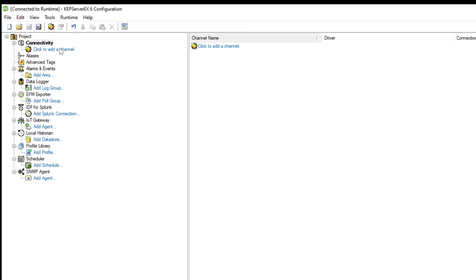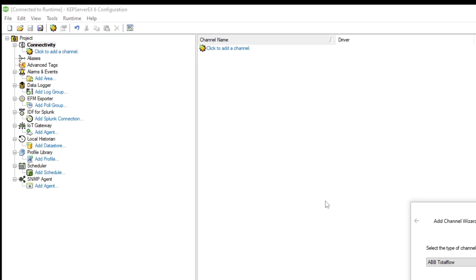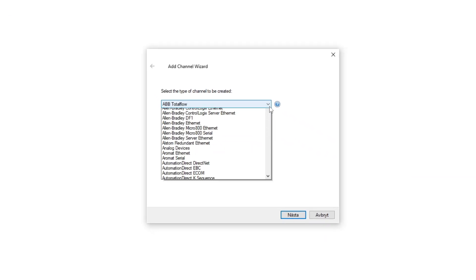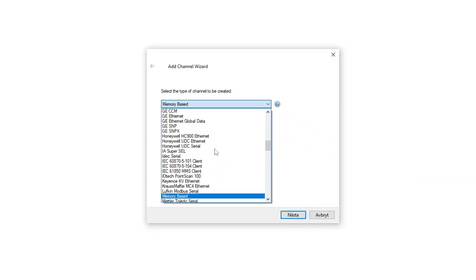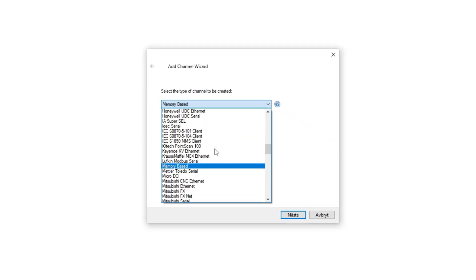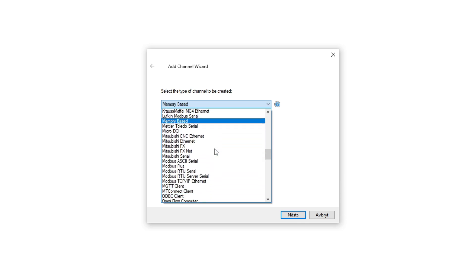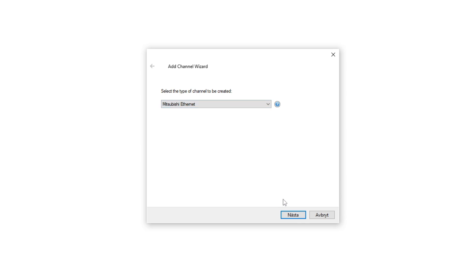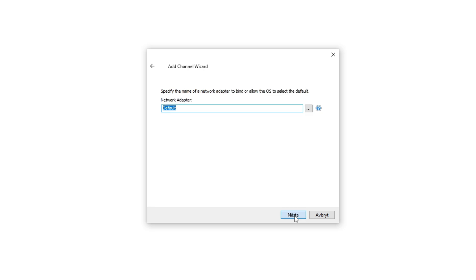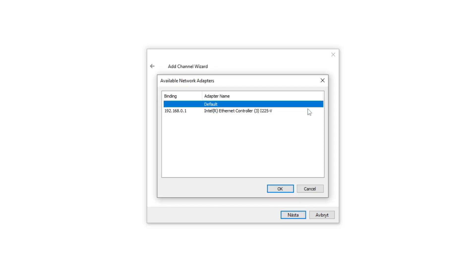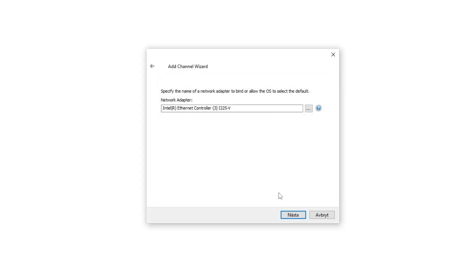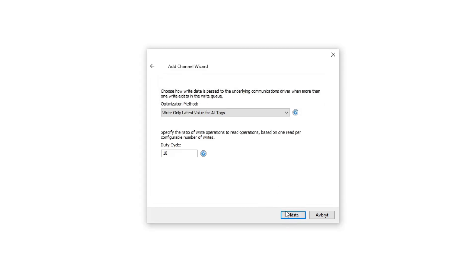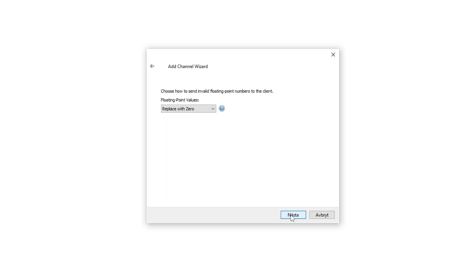In Kepware we want to add a channel. Since I am connected via Ethernet, I will choose Mitsubishi Ethernet. As the network adapter, we want to choose the computer's network card. Be sure that your IP address on your computer is in the same subnet range as the PLC, else they won't be able to communicate.